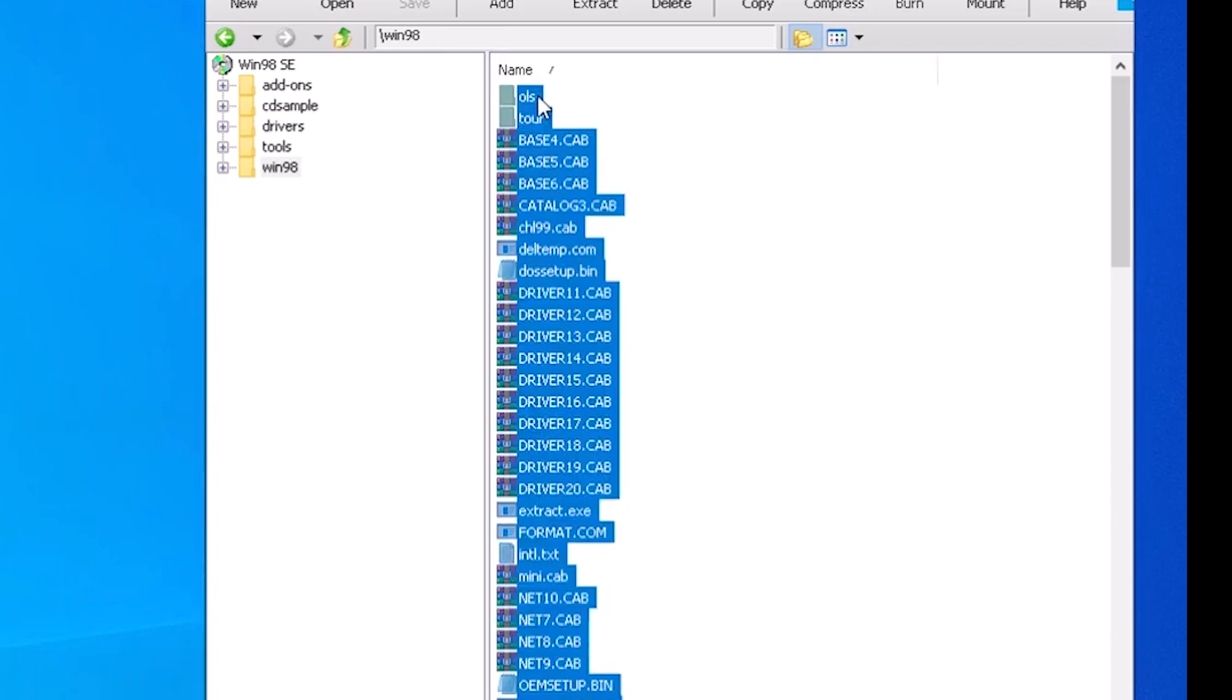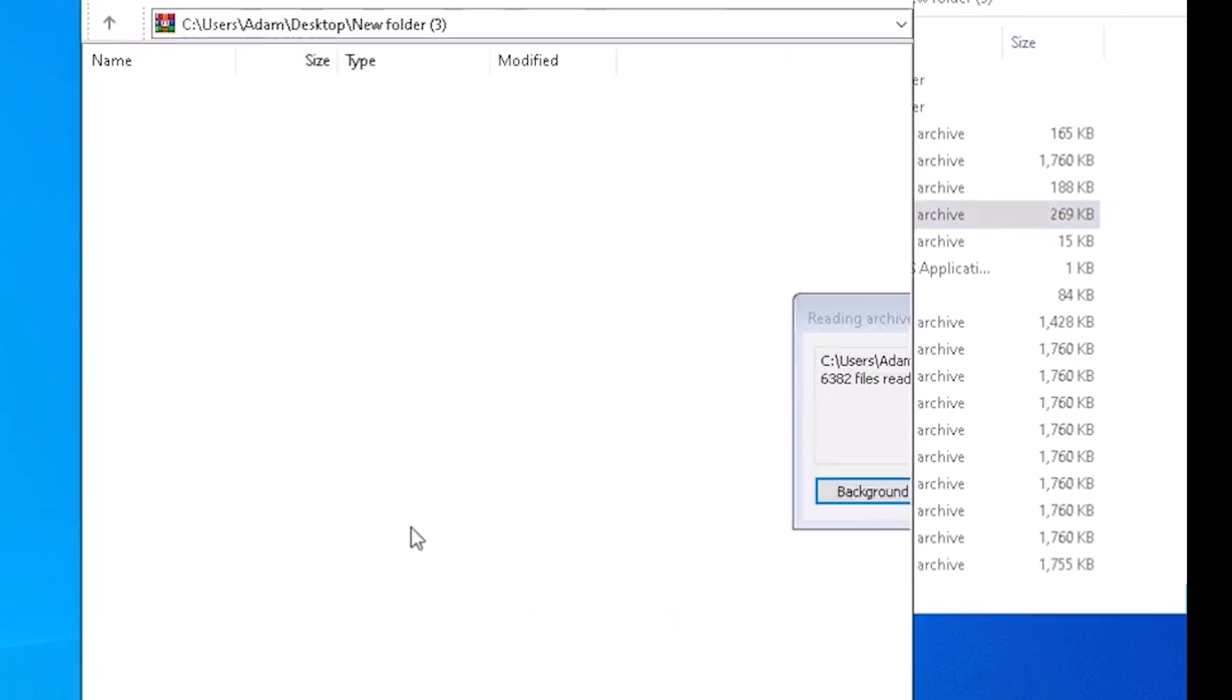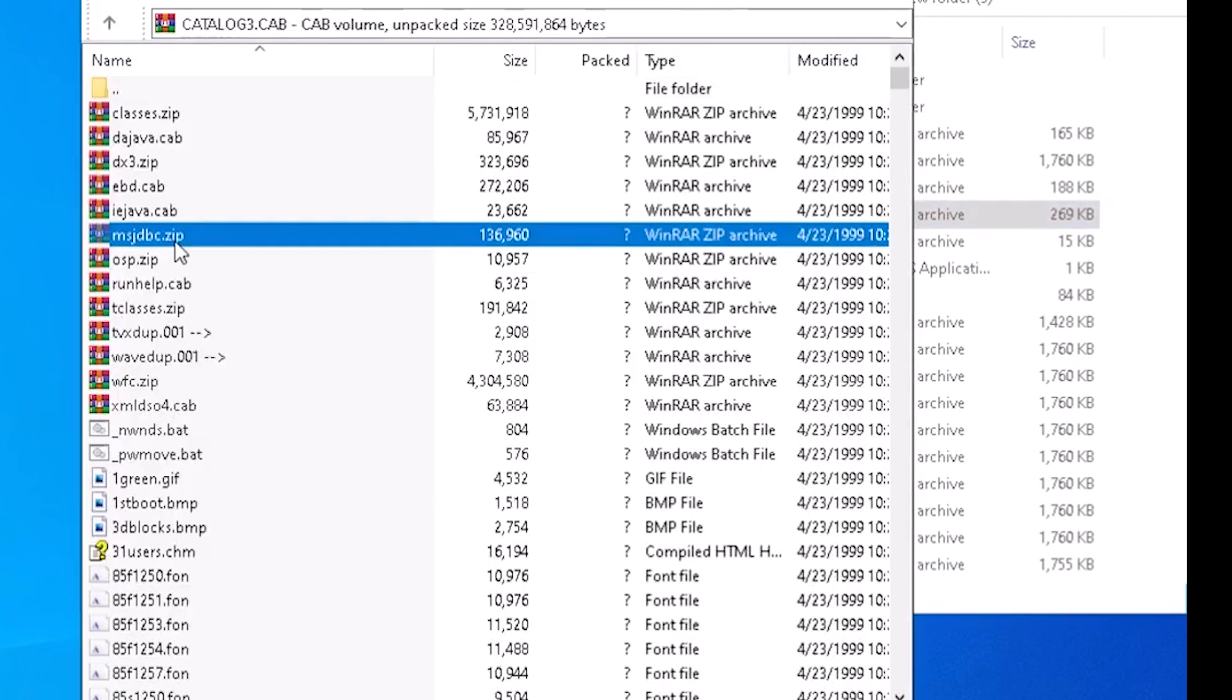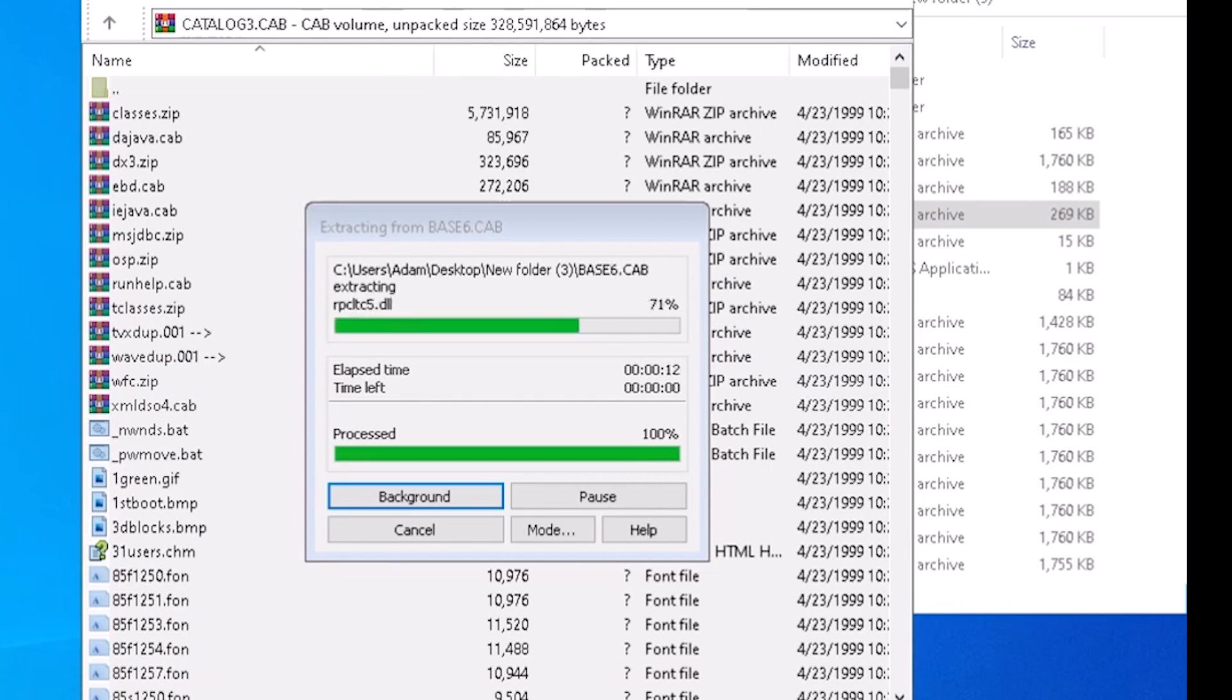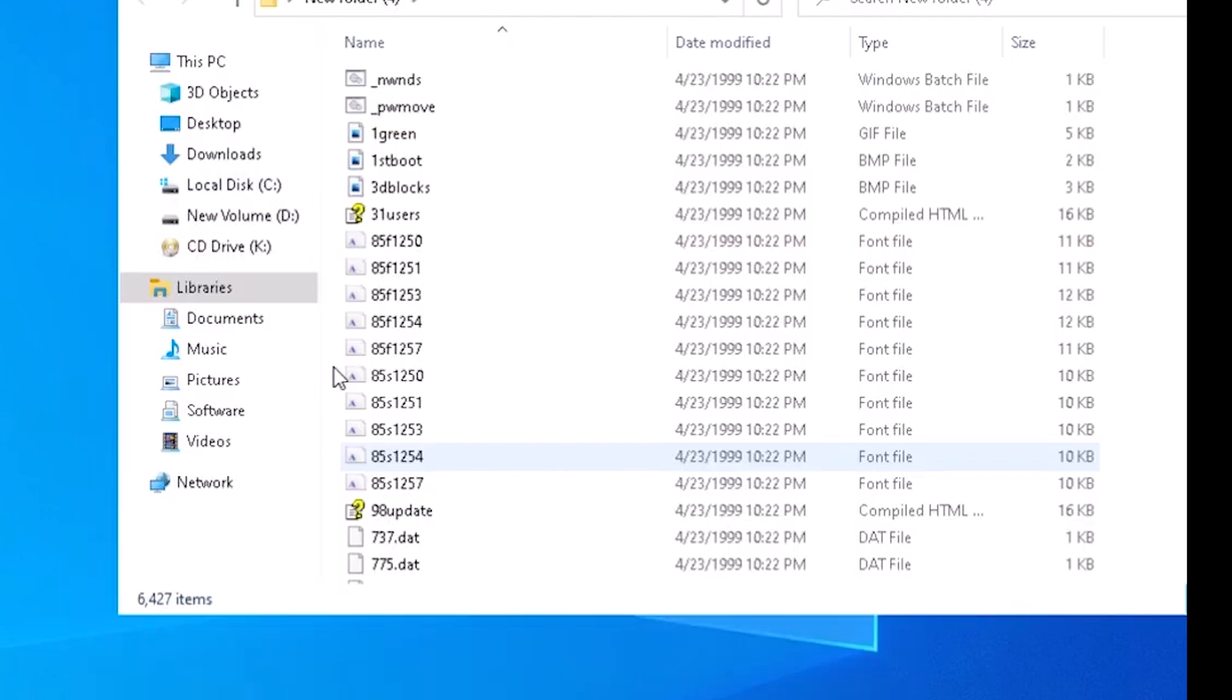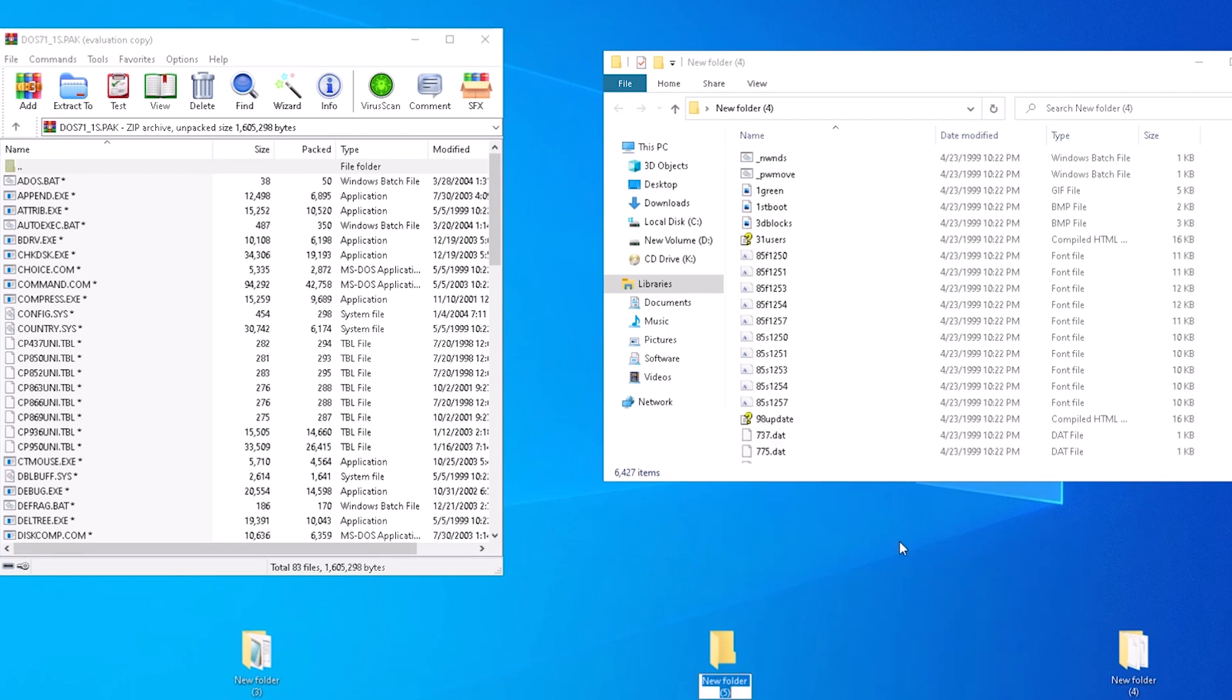We will need to extract everything in this folder. With the cab files extracted, we can open catalog 03 and extract all the files inside to another new folder. At last, we have a list of files from Windows 98. From here, it is an exercise in locating all the files from DOS 7.1 and moving them to yet another new folder.